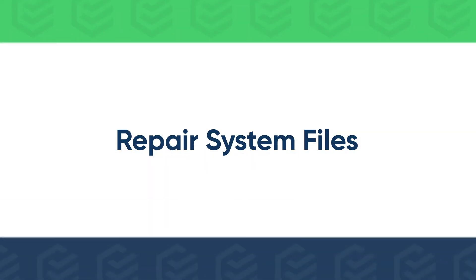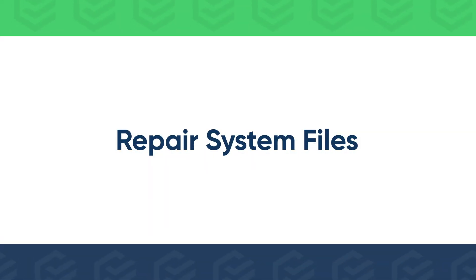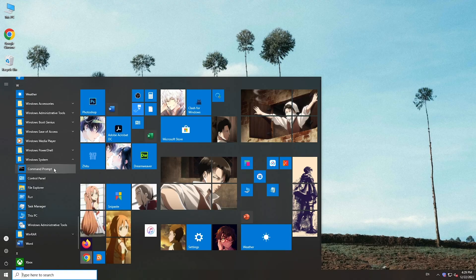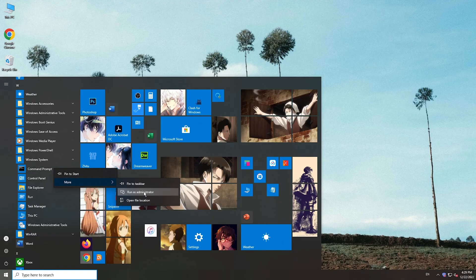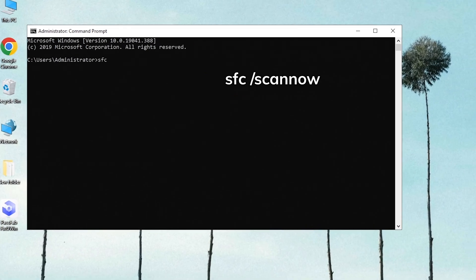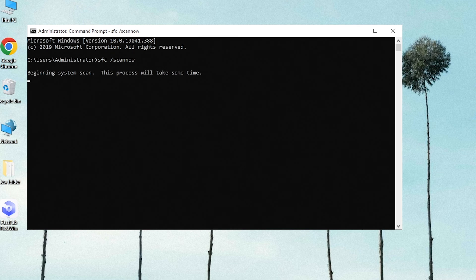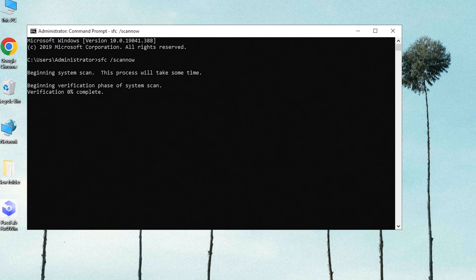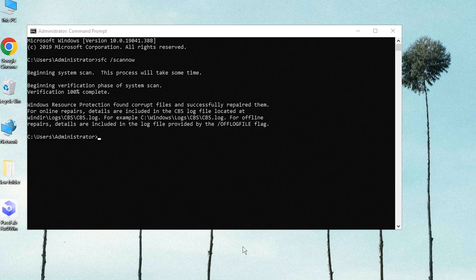Corrupted system files could cause the problem too. Run Command Prompt as administrator. Run SFC Scan Now command. Wait a few moments to scan and repair system files. Once done, check for updates.